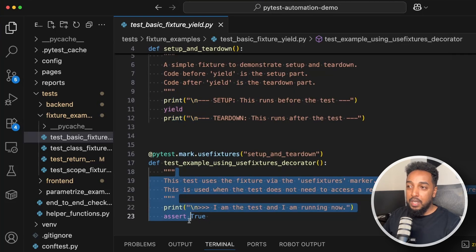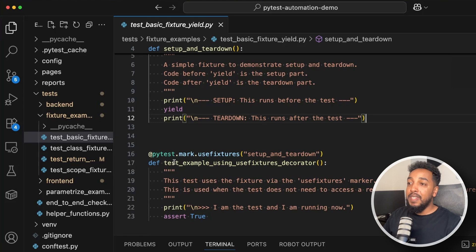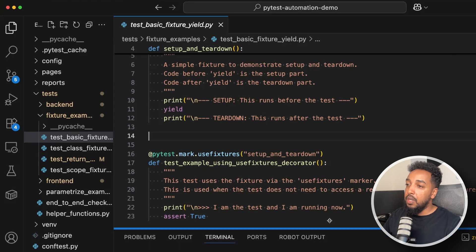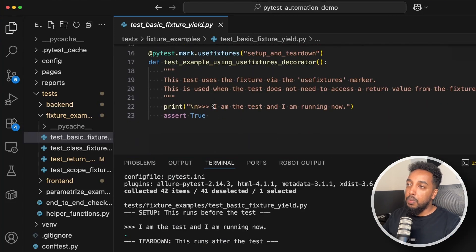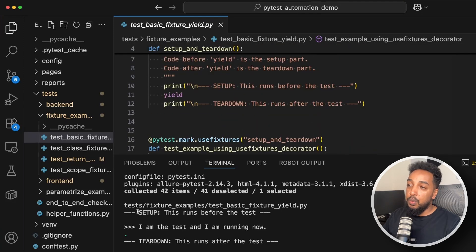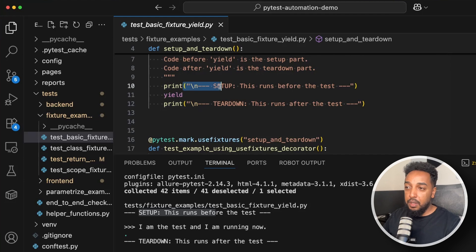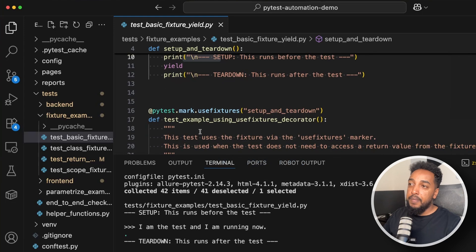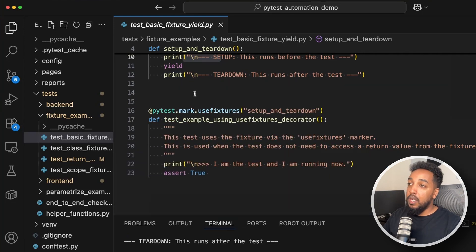When this test runs, since it's using this fixture, everything before the yield executes first, then the test runs, then everything after the yield executes. Looking at the output: we see 'setup' printed first, then the test prints 'I am the test and I am running now', then we go back to the fixture and execute the teardown after the yield. Those are the three steps.